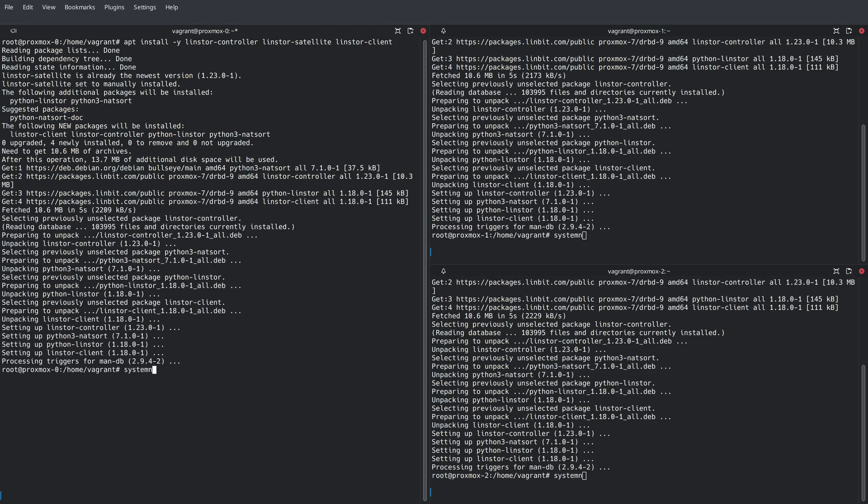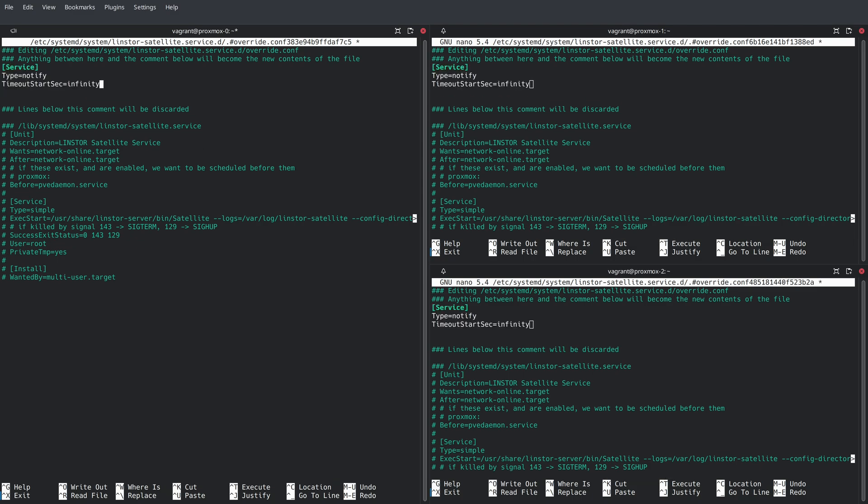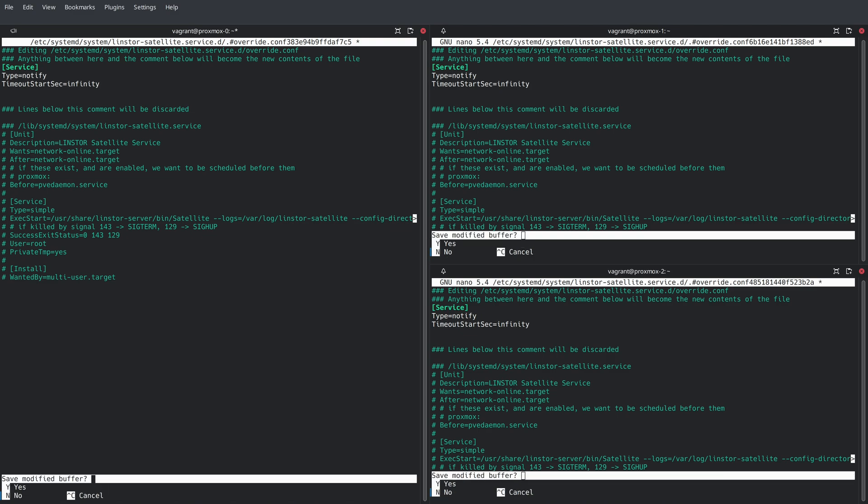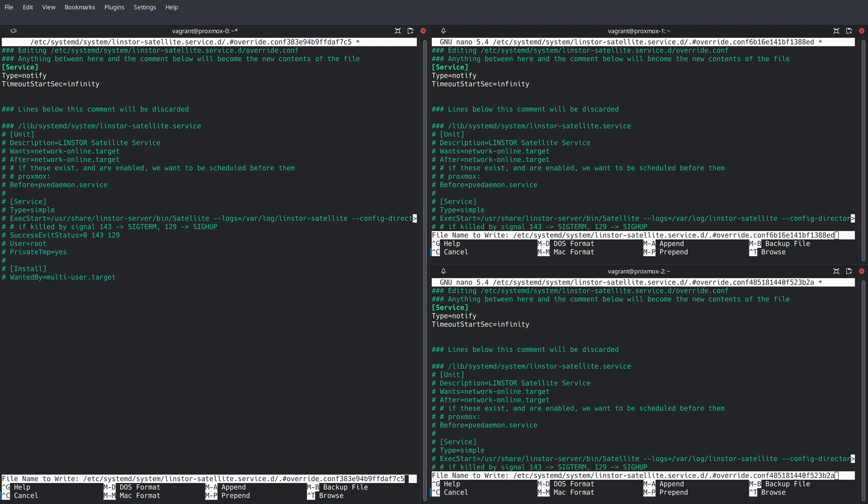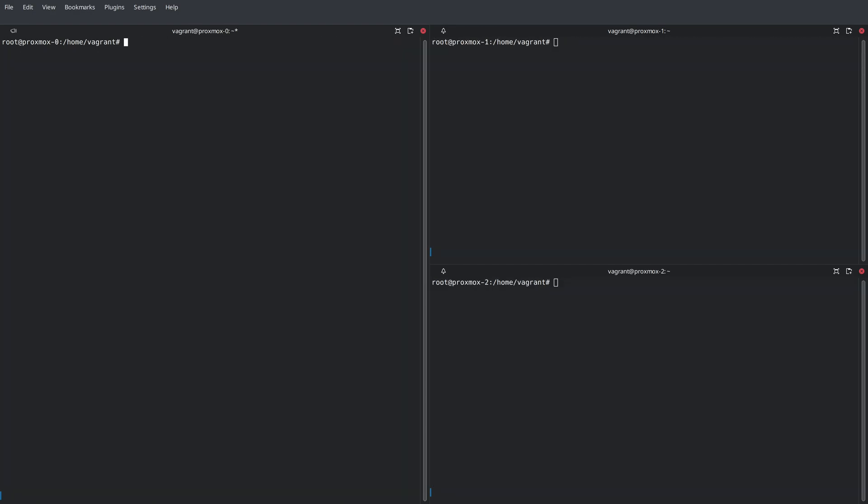Before we enable any services, we need to make a few changes to the LinStore satellite service. By copying these lines from our user's guide, we're going to have the service only report that it's ready once it's had a chance to connect to the LinStore controller and enumerate any replicated block devices. Now, we're ready to enable and start the LinStore satellite service on all three nodes.